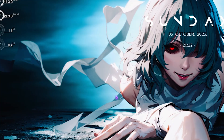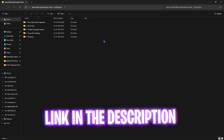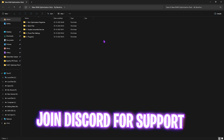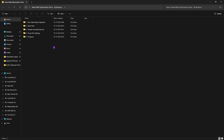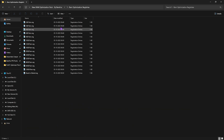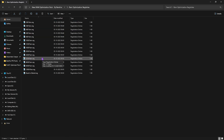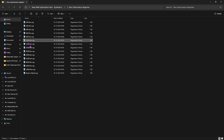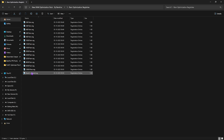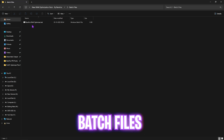Next step is downloading the RAM optimization pack — link is in the description below, and you can also join the Discord server for a downloading tutorial. You'll find five folders inside. The first is RAM Optimization Registries, with registries organized by RAM size. Apply the registry that matches your system's RAM — whether that's 6 GB, 10 GB, 20 GB, or 32 GB. If it causes any performance issues, you can always reset the value back to normal.